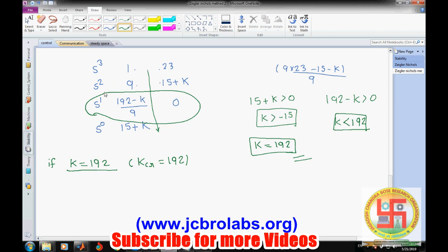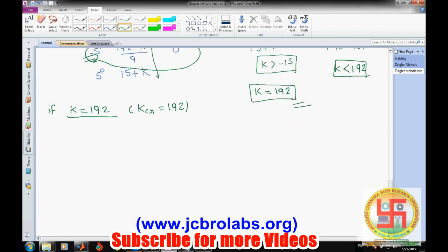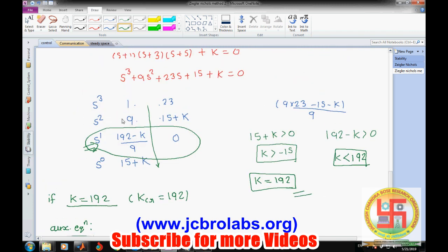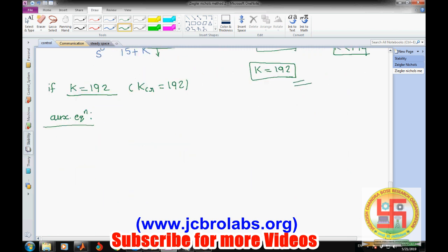After putting K = 192, we form the auxiliary equation from the s² row to locate where the poles are occurring. The auxiliary equation is: 9s² + (15 + K) = 0.